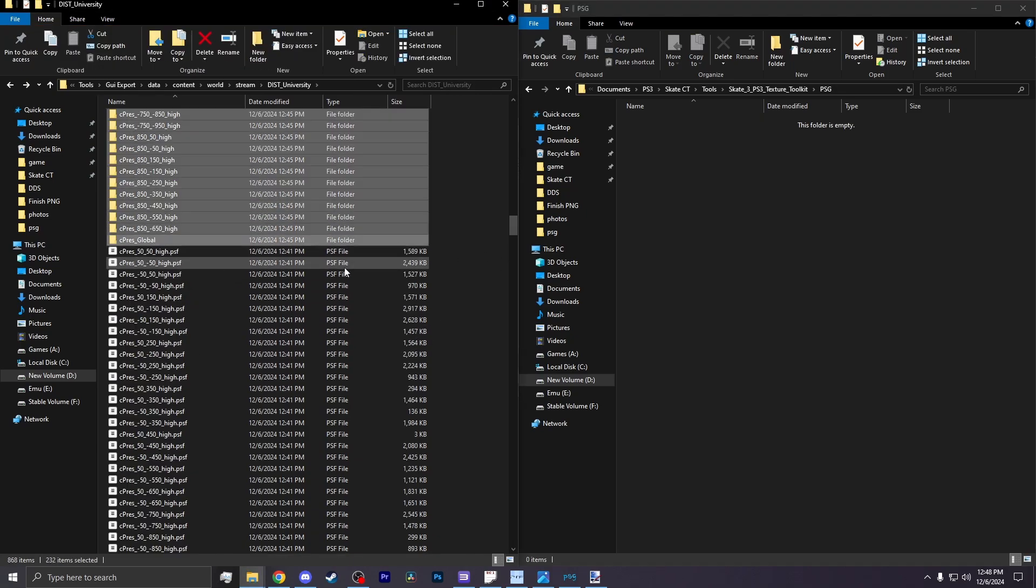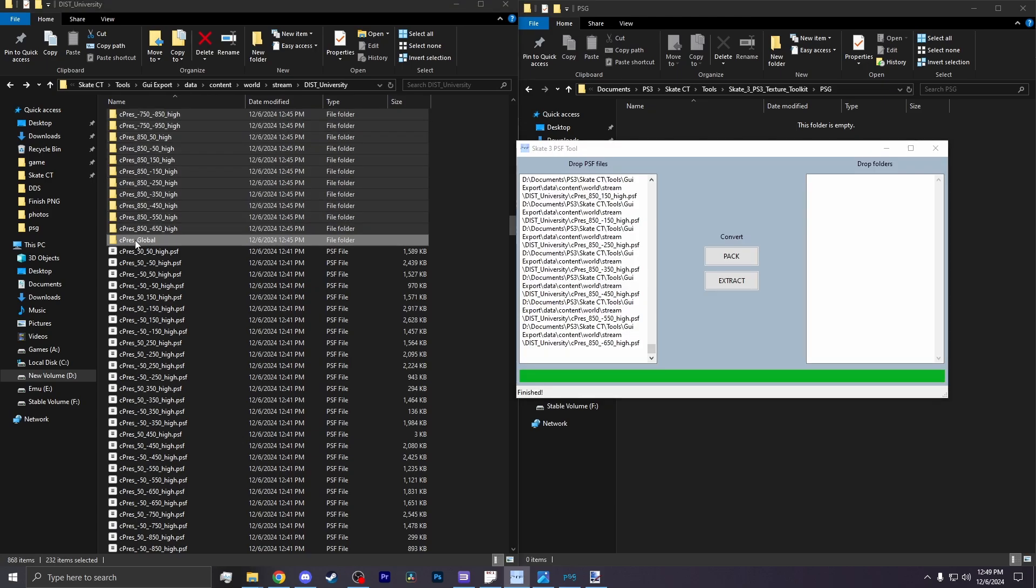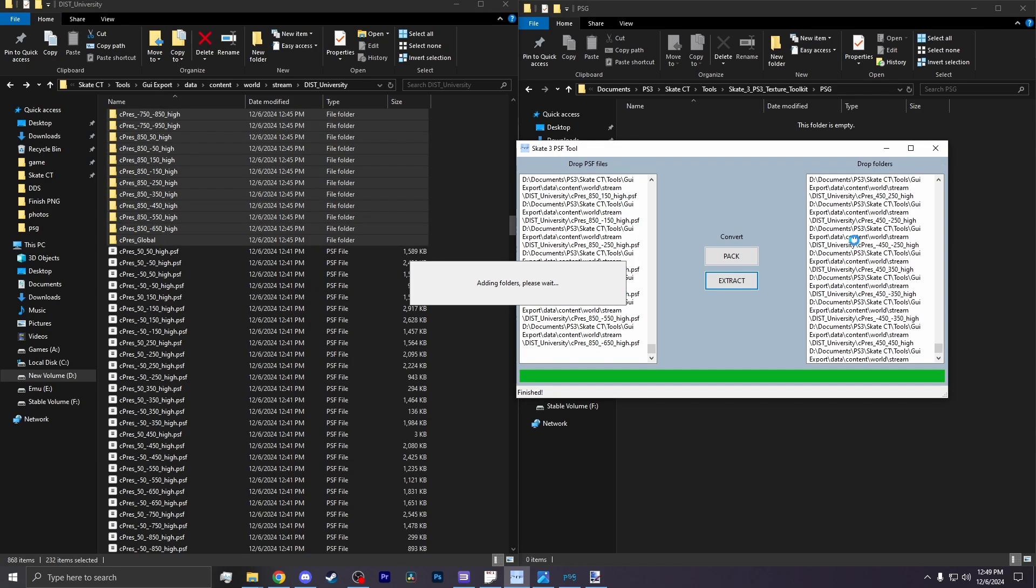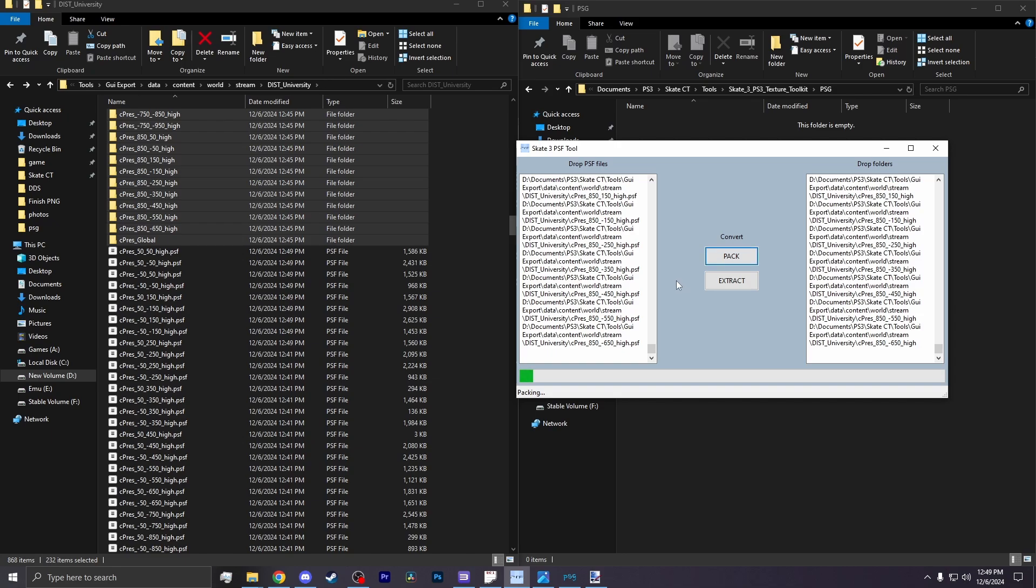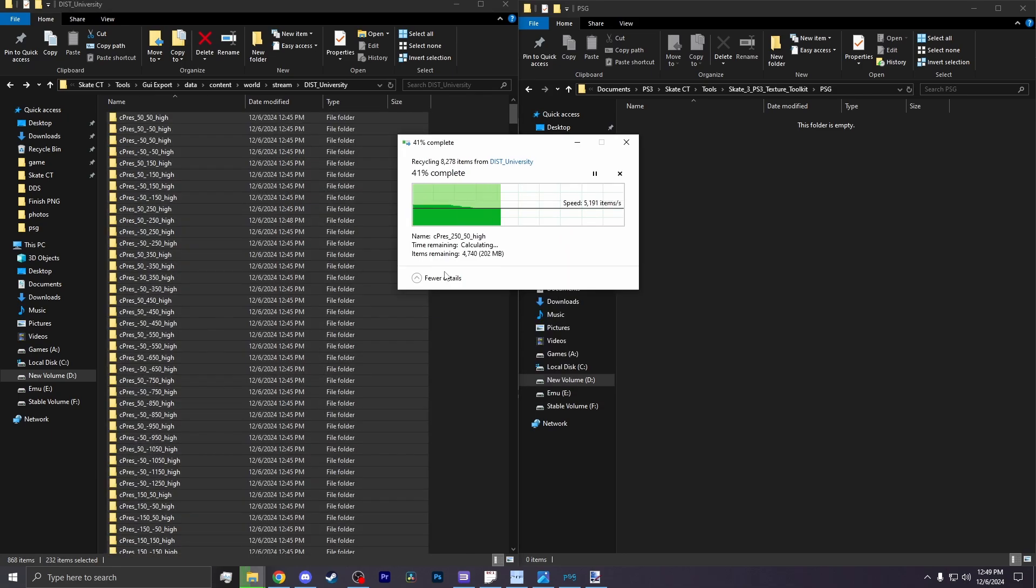Now highlight all the folders that were extracted, and place it into the folder section of the PSF tool. And then hit Pack. This process will take a while, so please be patient. So once it's done,